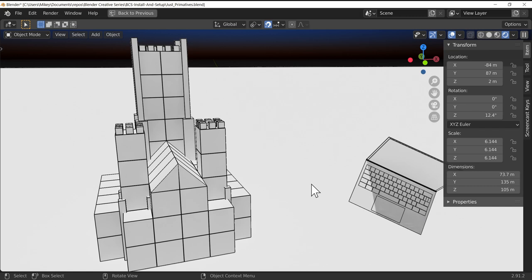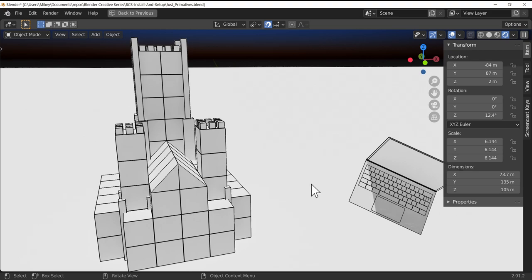So that's it for this lecture and in fact this section. So once again, well done for completing this section, and I'll see you all again soon. Take care.